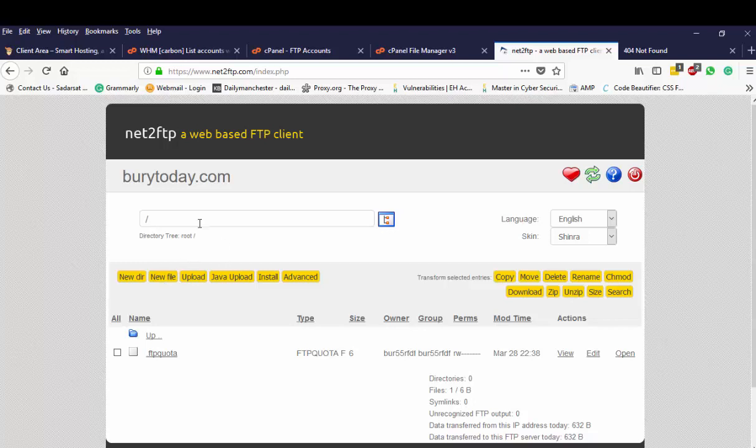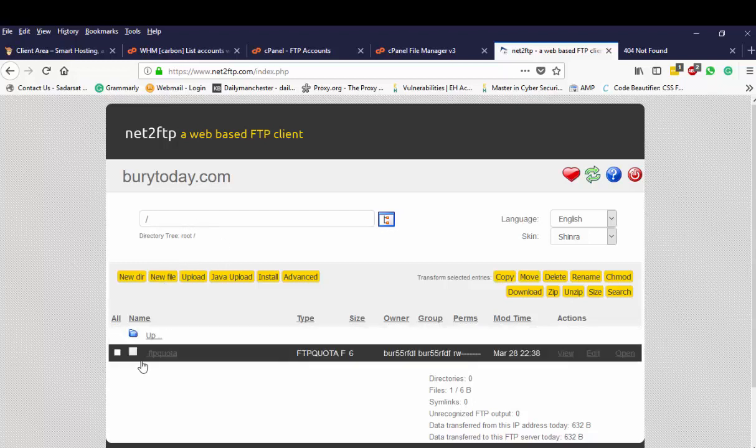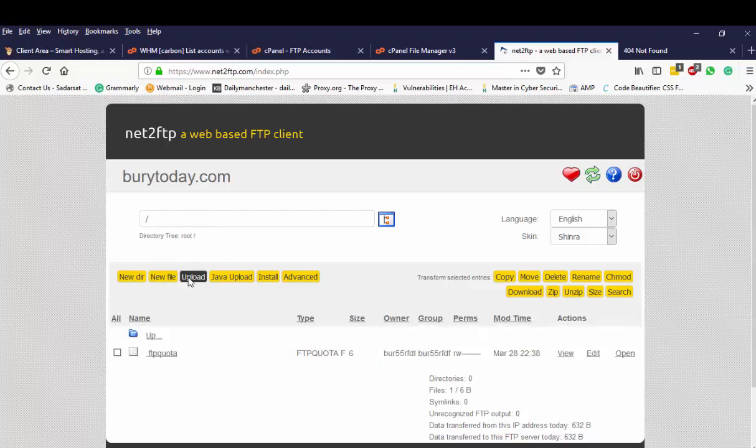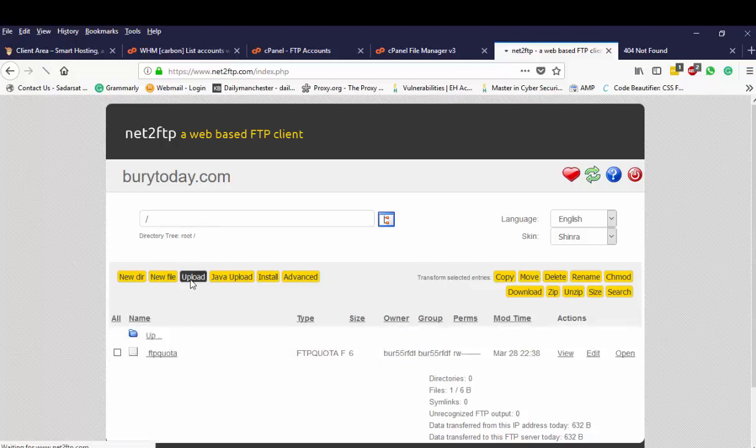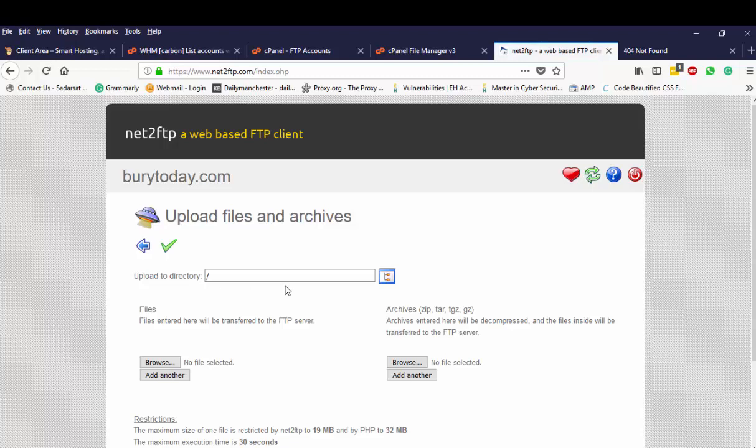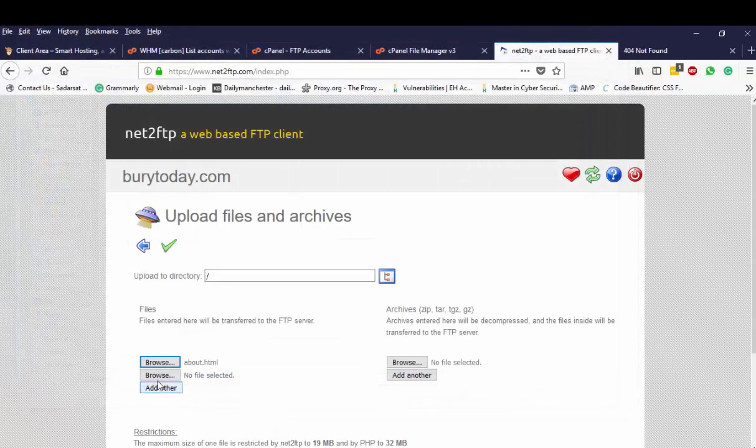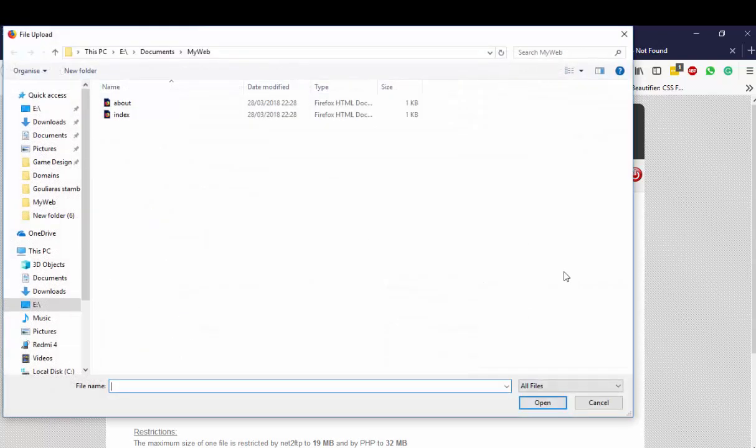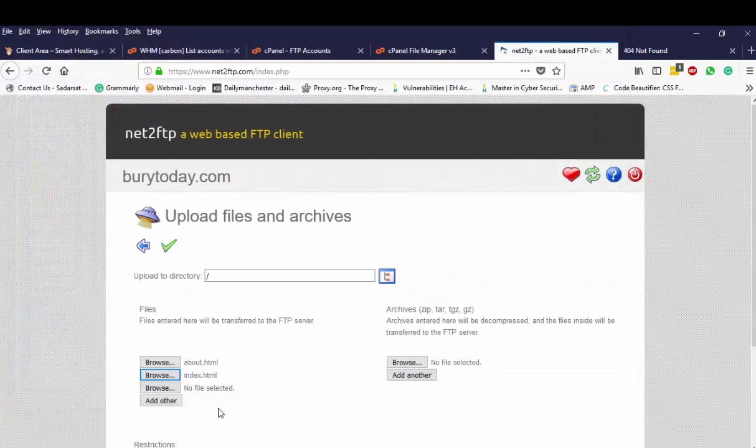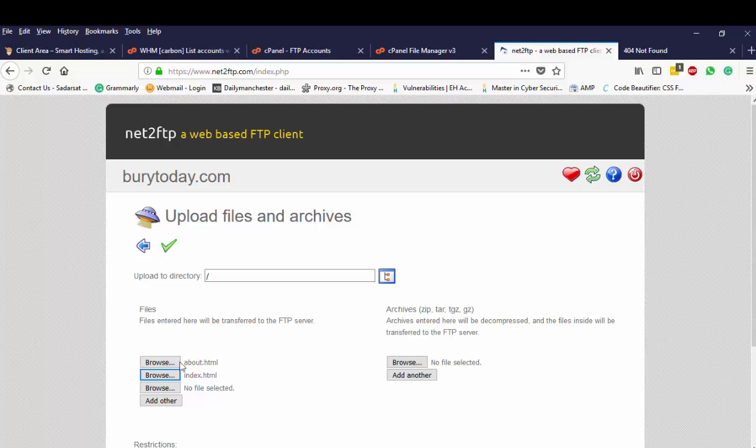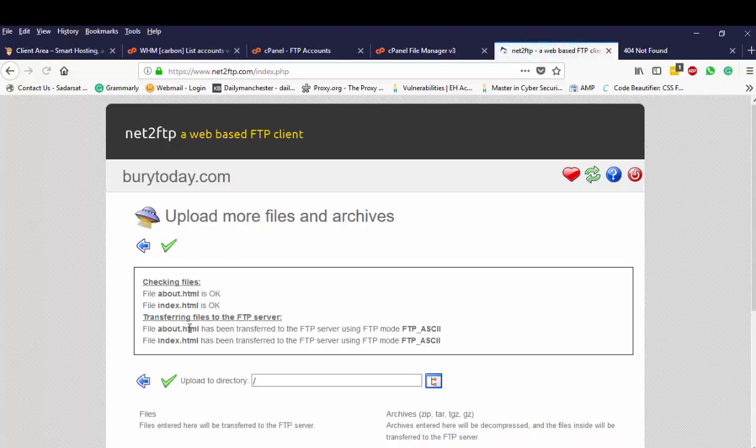So what I will need to do is select upload, click on the browse, locate your HTML pages and the images. Now if you have a folder and then you have some images you will need to create the directory. I'm going to show you this next. Anyway, I've selected two HTML pages, I'm just going to click here the little tick box and job done.